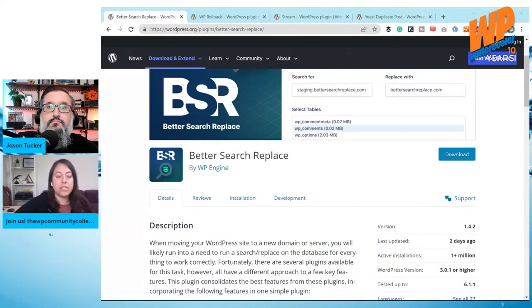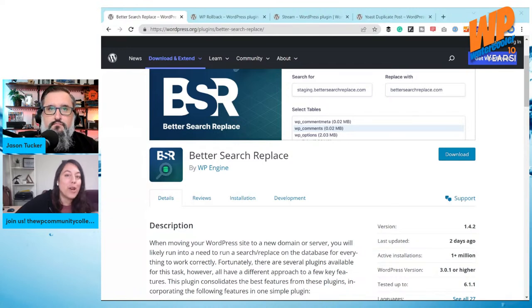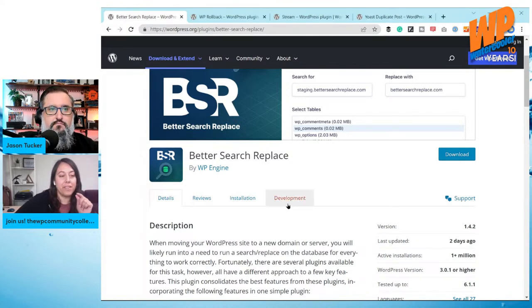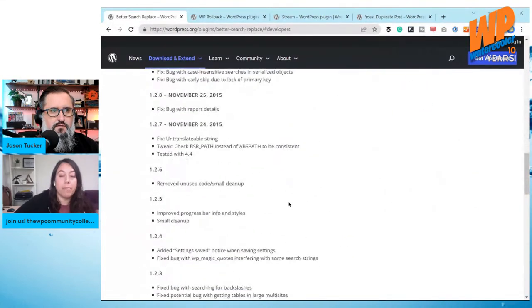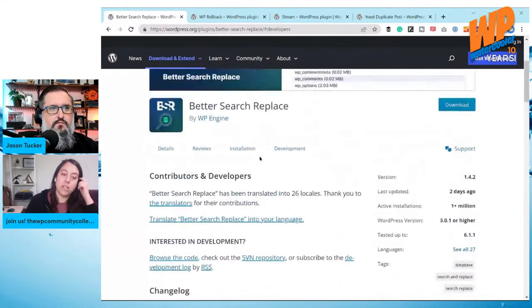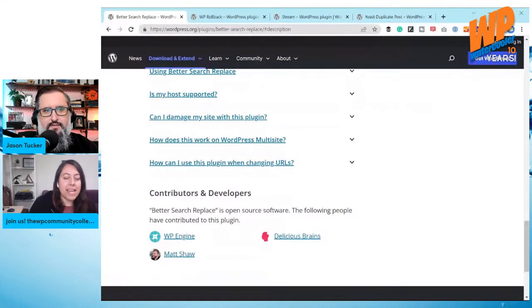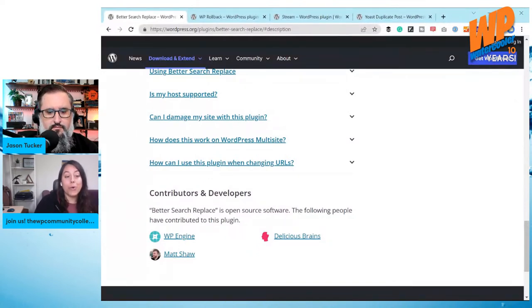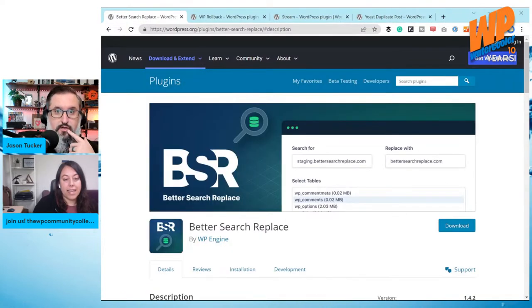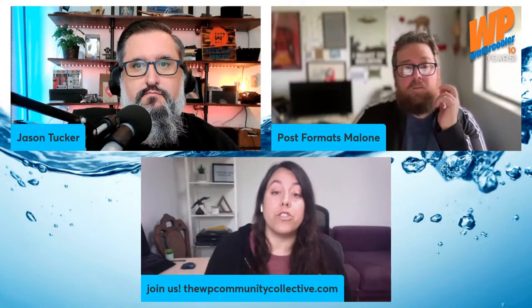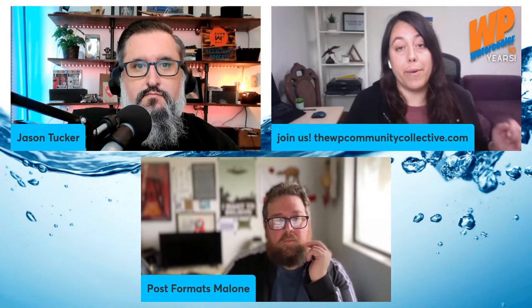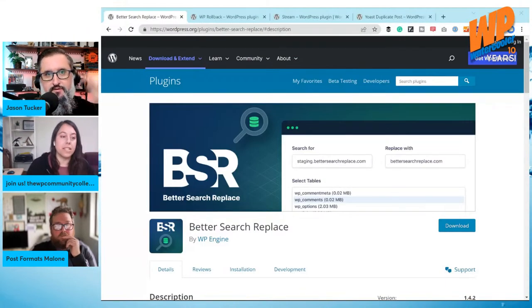This must be part of what they use internally — and this is from WP Engine, who has so many of these little plugins that do bigger helping things. A lot of theirs run behind the scenes as must-use plugins. I think they acquired it from Delicious Brains initially, and then WP Engine when they got ACF. It seems like a tool they use when pushing from staging to production.